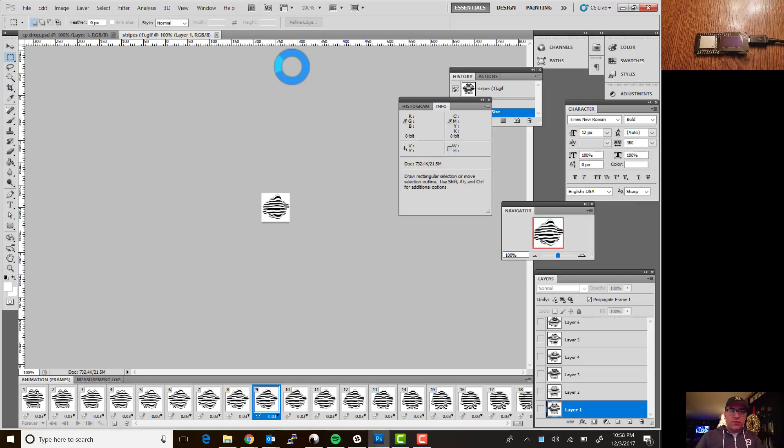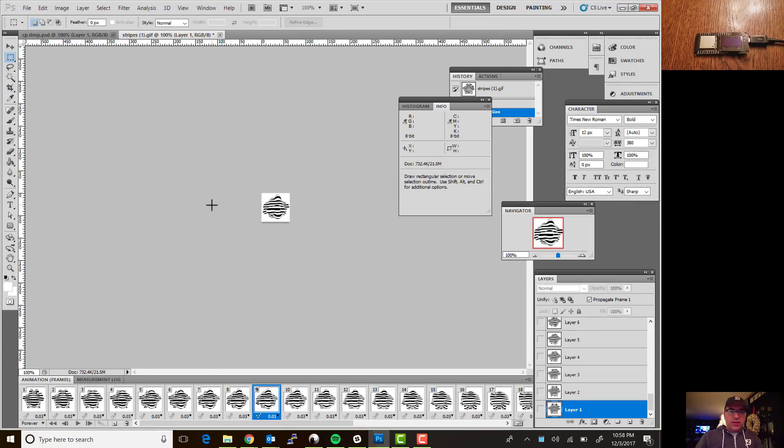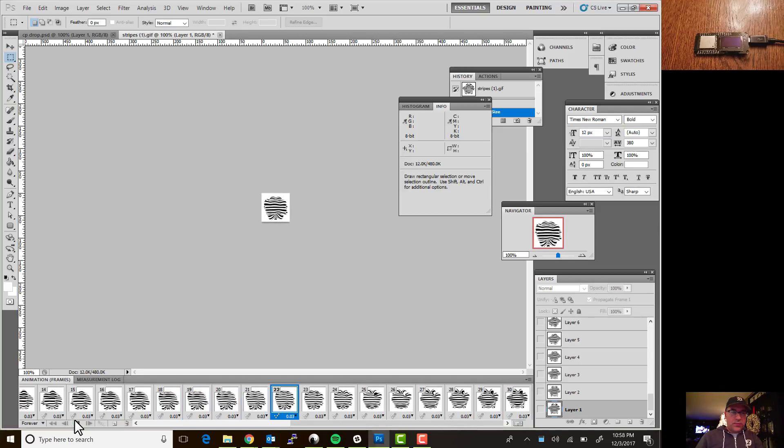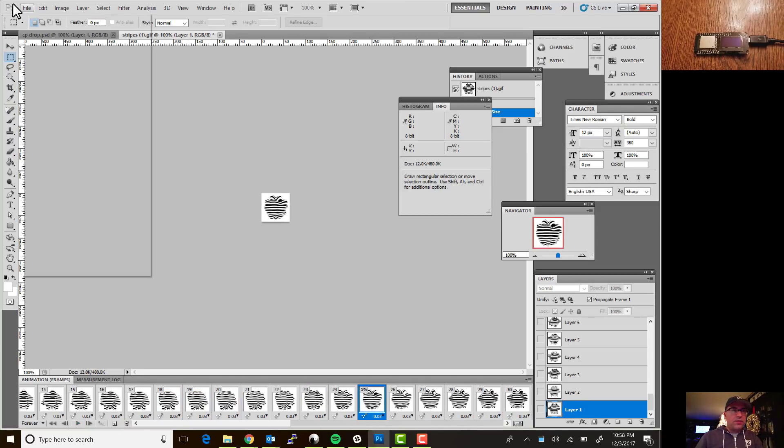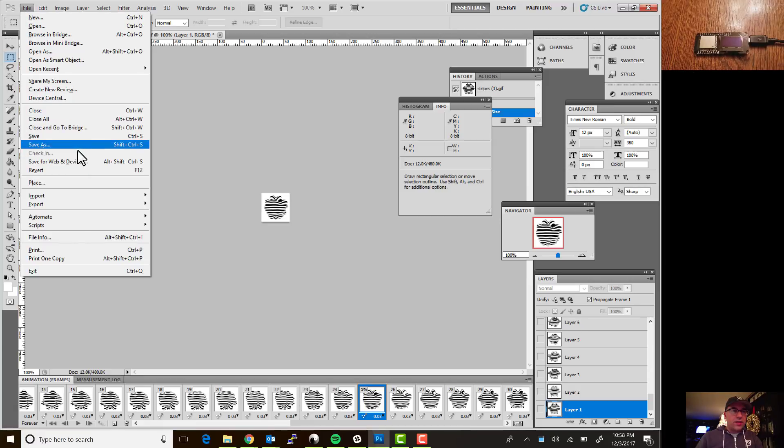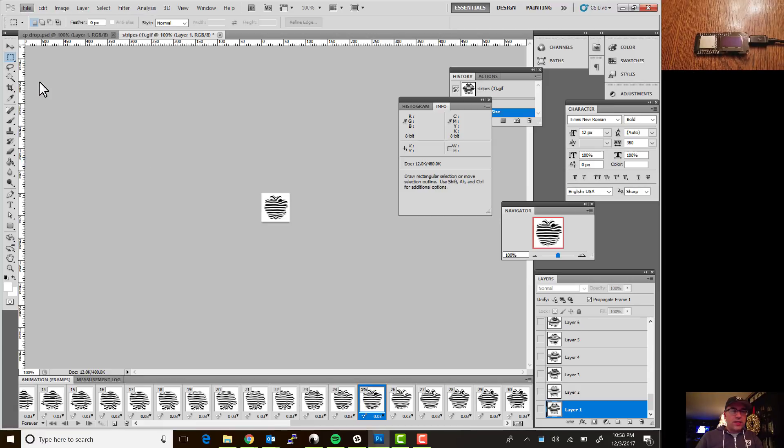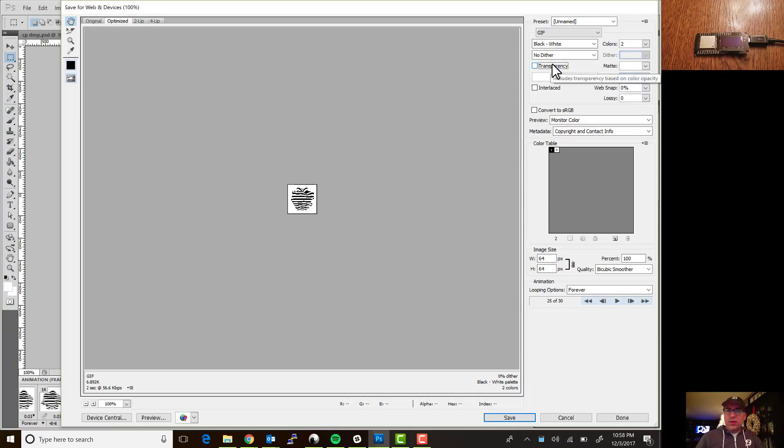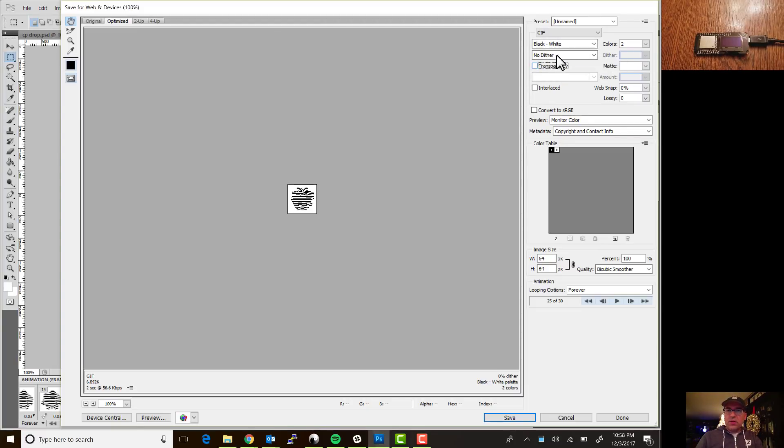And now when we play it, it looks nice and cool and I'm gonna now just go ahead and say file save for web and devices, and I'm gonna turn off transparency. Remember you've got to upload a black and white image and so I'm just doing no dither black and white.